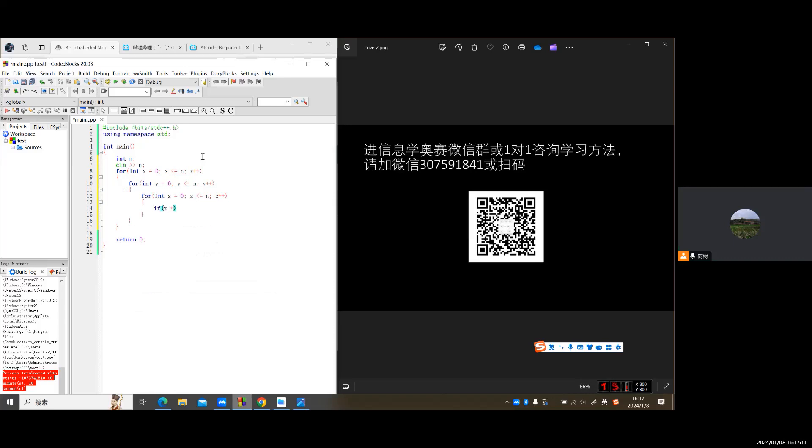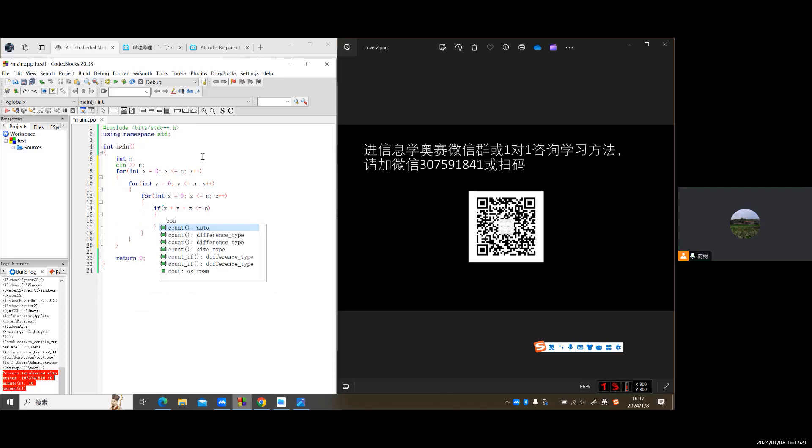If the total is equal to or less than n, then we output the triple numbers.